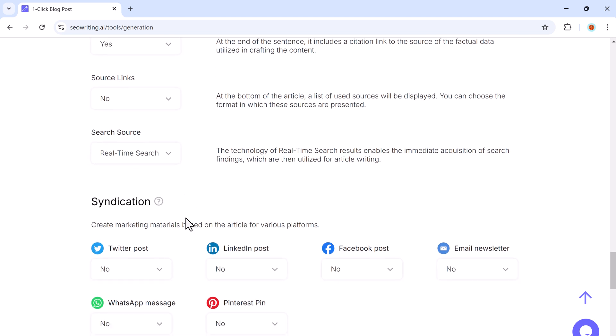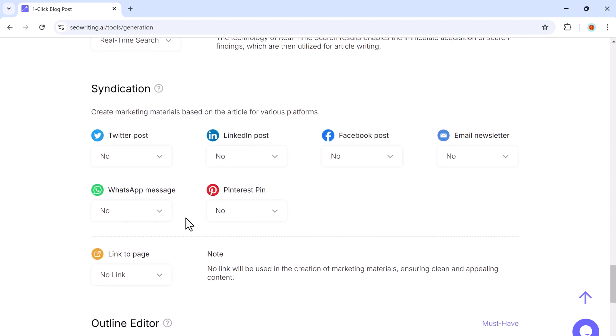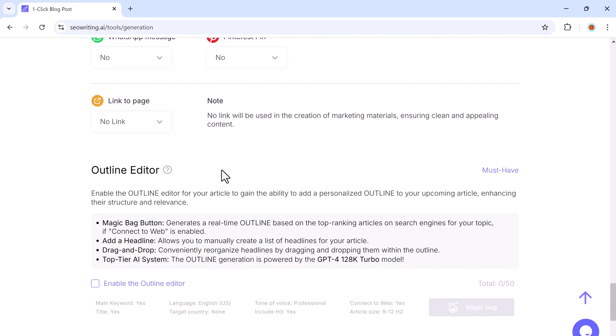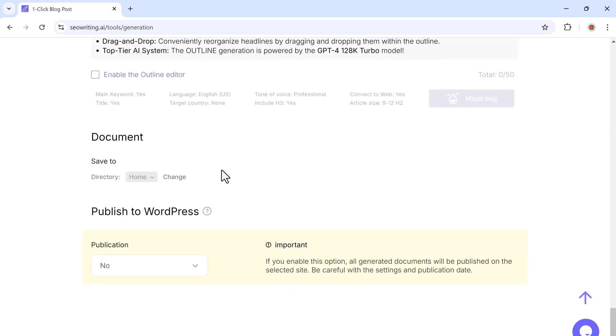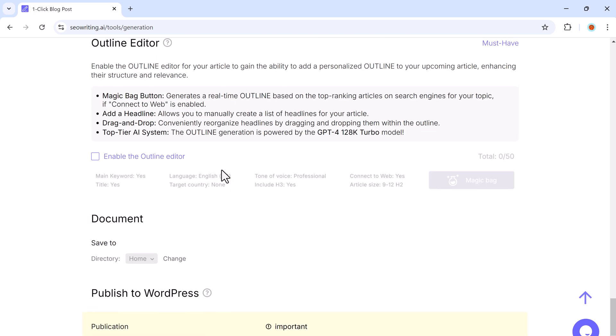And you can also create marketing materials based on the articles for various platforms, like Twitter, LinkedIn, Facebook, email newsletter, WhatsApp messages, and Pinterest pins. And finally, it provides an outline editor that lets you add a personalized structure to your article.